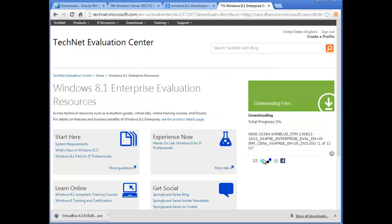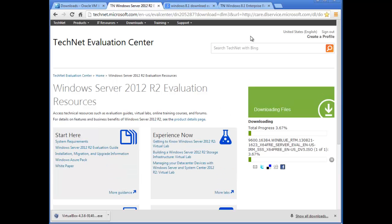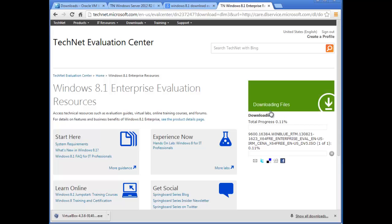Both downloads are now underway. Server 2012 is already at 3% and Windows 8.1 is at 0.11%. I'm going to pause the video and resume once both finish downloading.